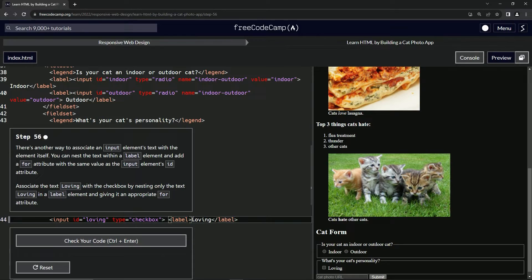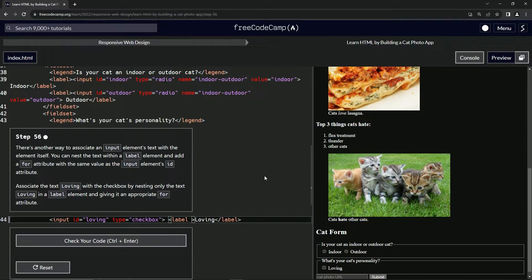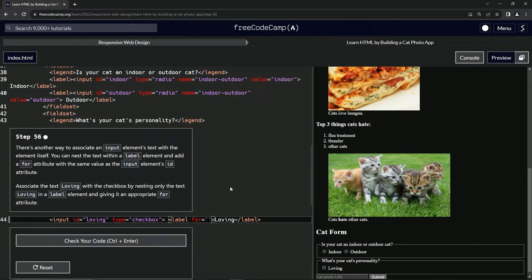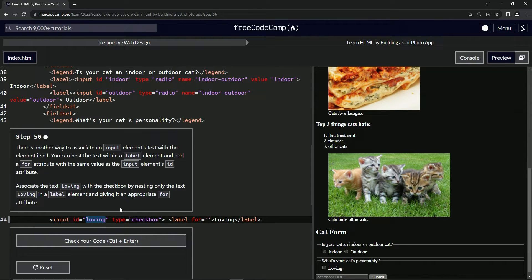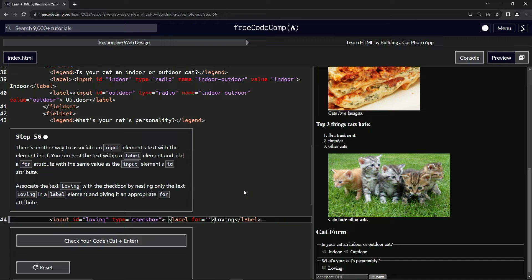And so inside of this, we're going to do the thing that it says up here. We're going to put a for in there and we're going to have it target this ID name right here. So we'll just take this loving so that we know it's spelled right and put it in there.